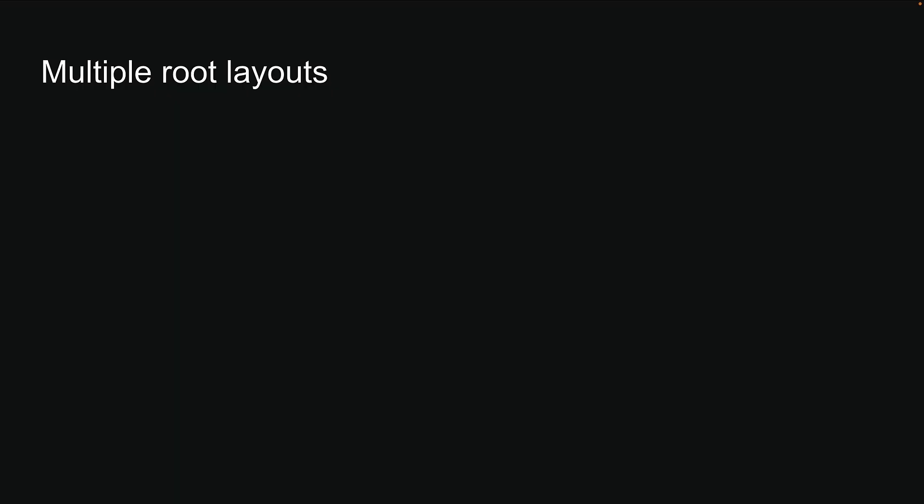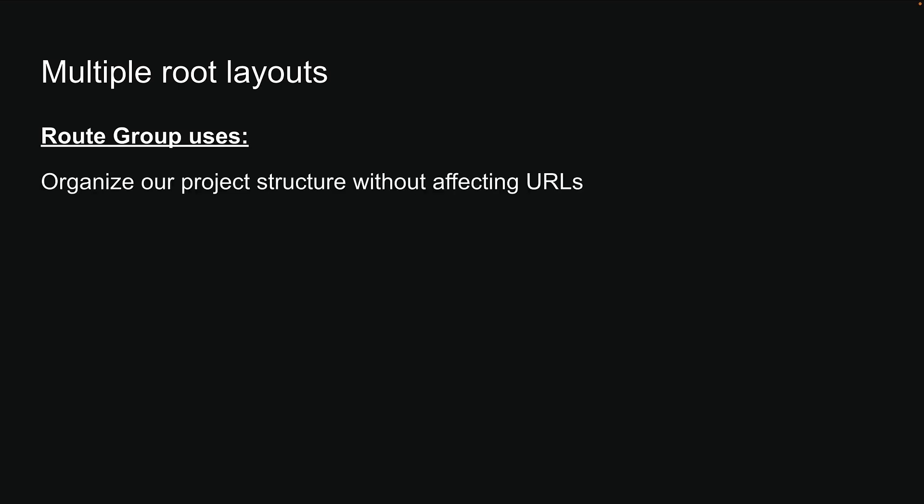Now you might be thinking, how can we have multiple route layouts? Isn't there supposed to be only one in the app folder? This is where route groups really shine. Remember how route groups help us organize our project structure without affecting URLs? Well, they also let us apply layouts selectively to specific parts of our application. Let me show you how.